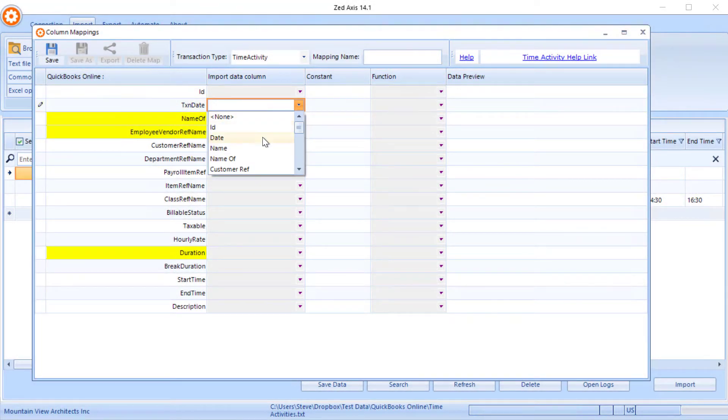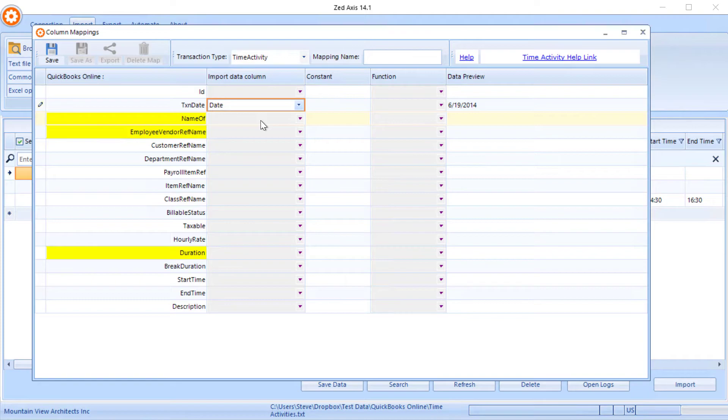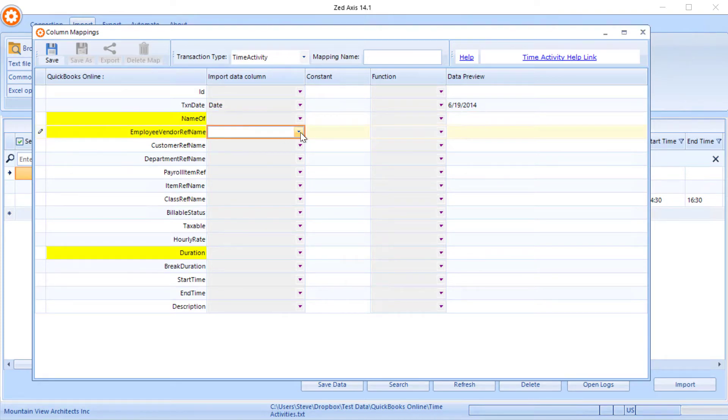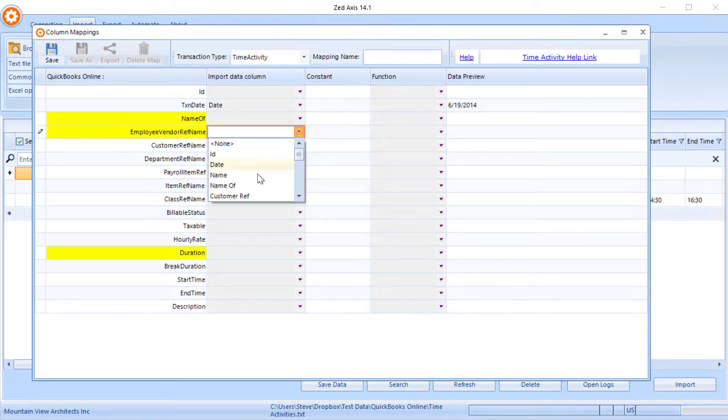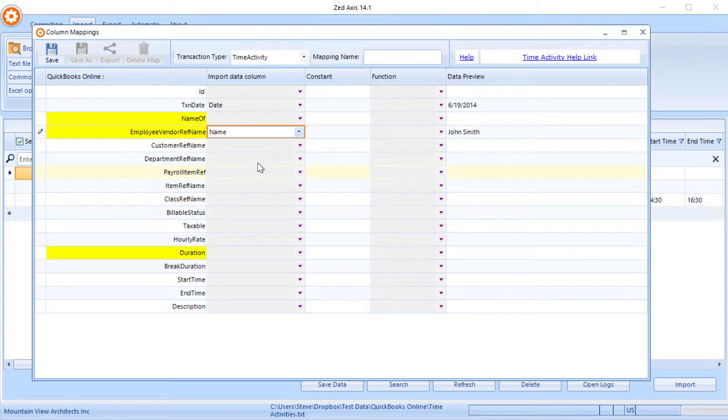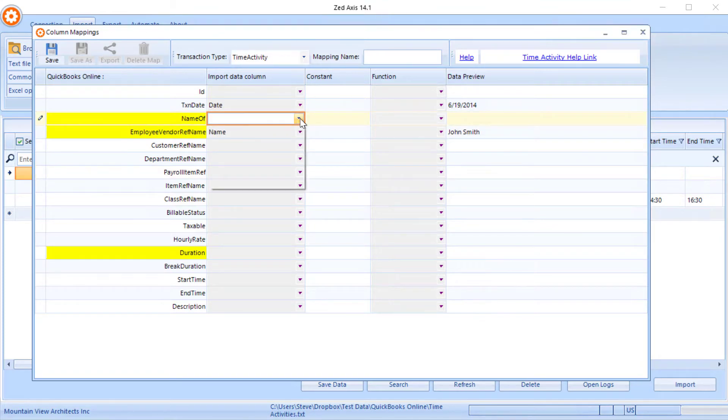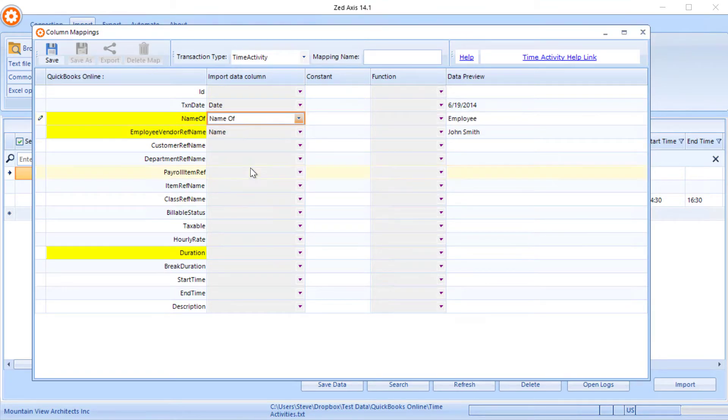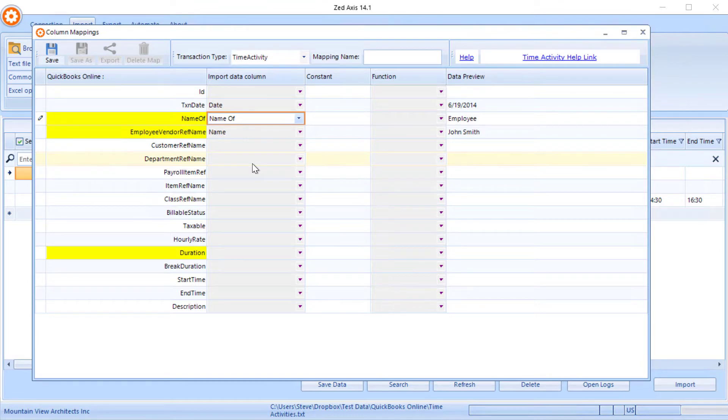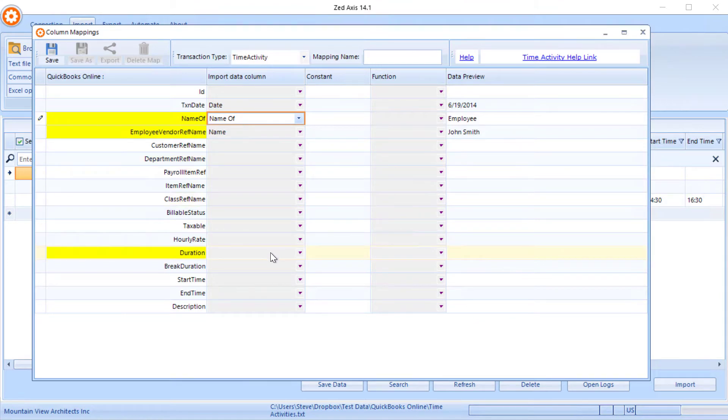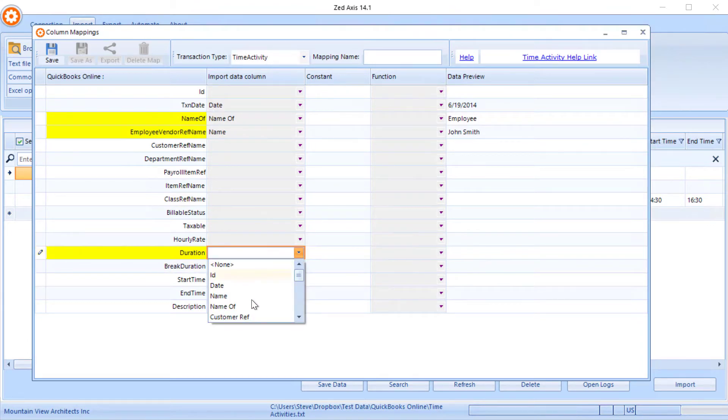So we know that date is going to go against date, the employee or vendor name goes here, and what type of name that is. So we know we're importing employees here, and we go through and map all the mandatory yellow fields and any other additional fields that we need to display on the timesheet in QuickBooks Online.